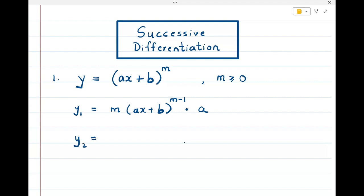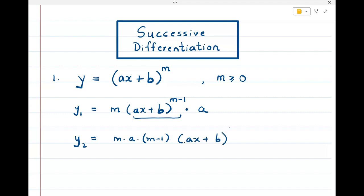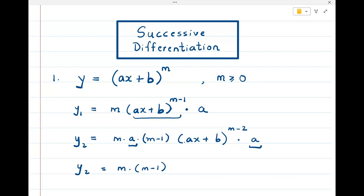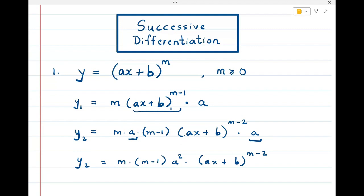Let me find the second derivative. m and a stay as they are, and then I find the derivative of (ax + b)^(m-1), which gives m-1 times (ax + b)^(m-2). So y₂ is m·(m-1)·a² · (ax + b)^(m-2).